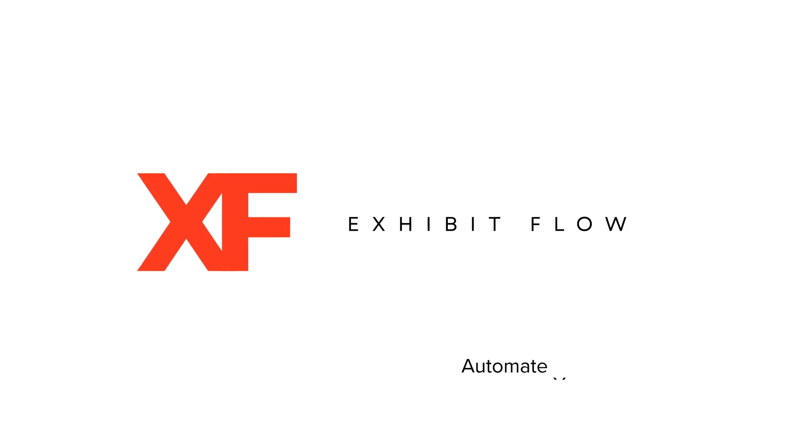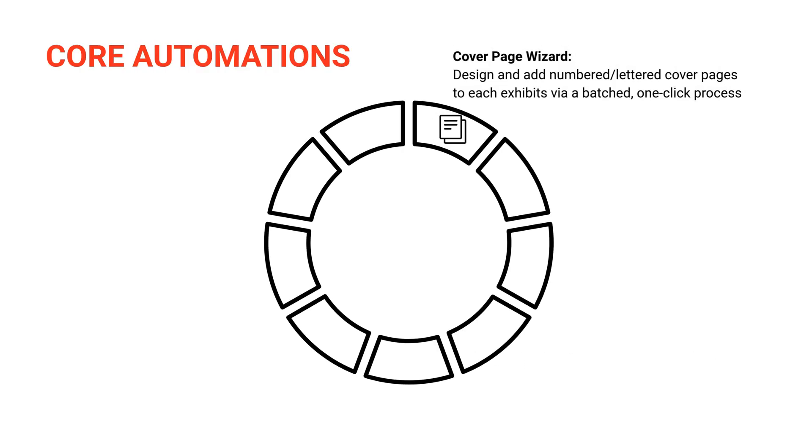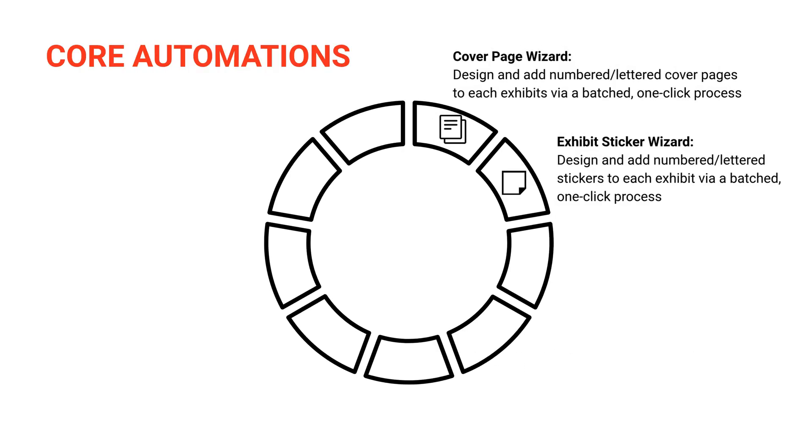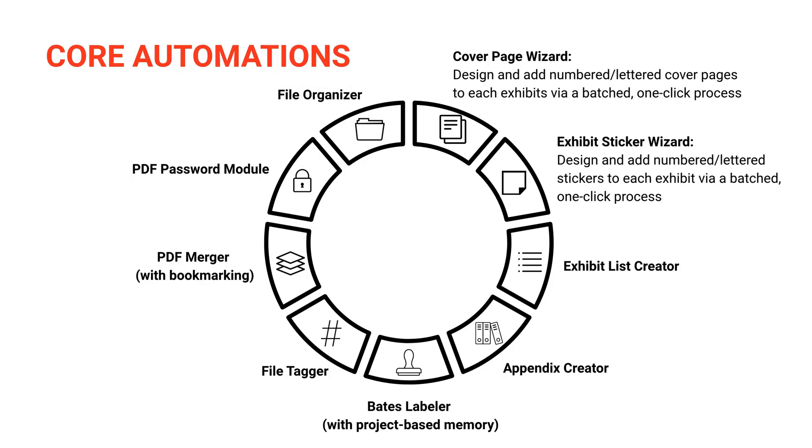Exhibit Flow is a one-of-a-kind legal workflow app that automates a range of tedious, non-billable, and time-consuming document prep tasks that legal professionals wrangle with day in and day out. Exhibit Flow saves you time and money, reduces human error, and produces a polished, consistent work product.